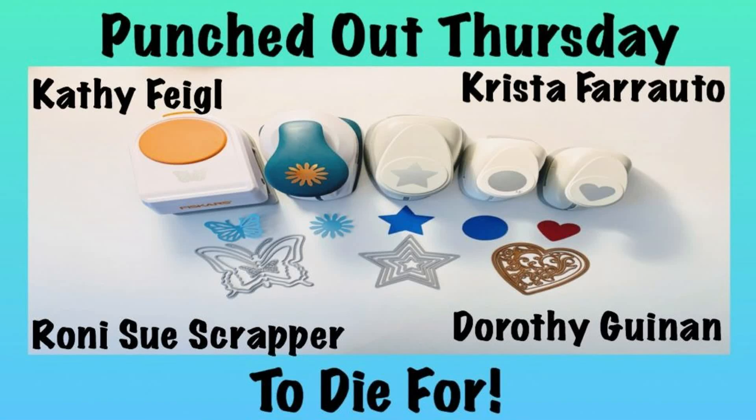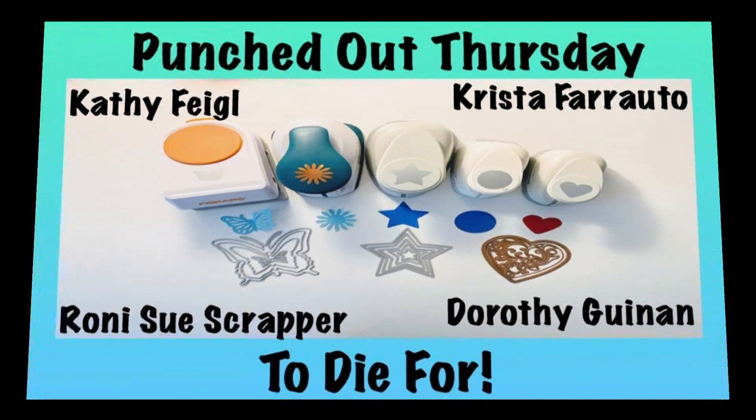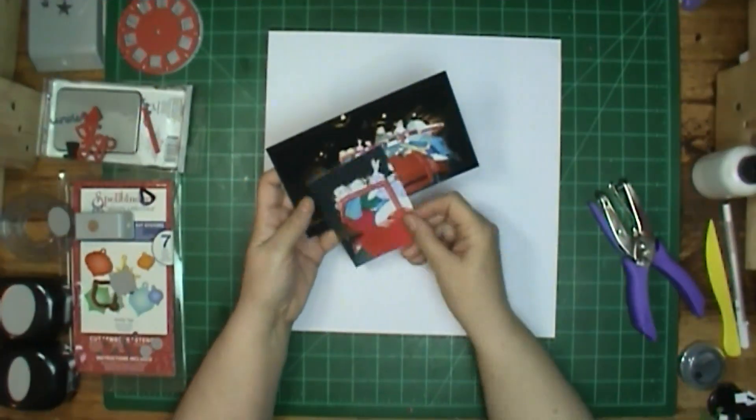Hi, it's Ronnie, and welcome to A Punched Out Thursday to Dye For with Kathy, Kristen, myself, and Dorothy. We will all be using either our punches and or dies to help create our layout.